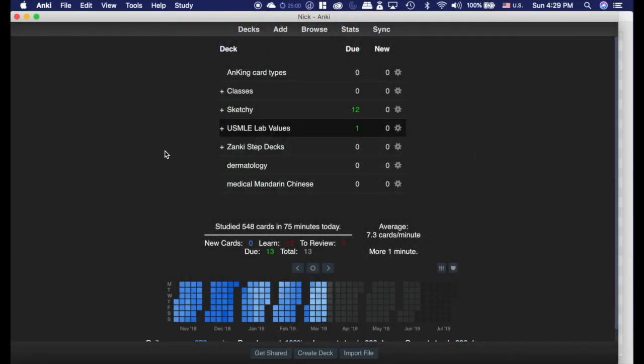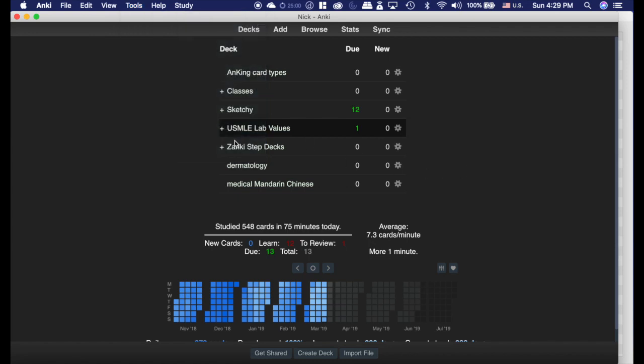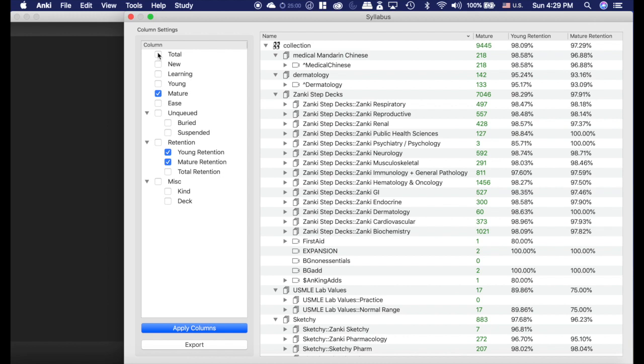Syllabus is handy to give you different stats than these ones. You go into Tools and click Syllabus. I've preloaded it. If you have a huge deck collection like I do, it takes a while. And if you click any of these things and hit Apply, it would take a while again. But I want to know what my retention is on my mature cards, the ones that I haven't seen in a while.